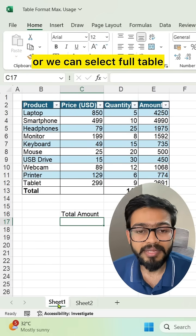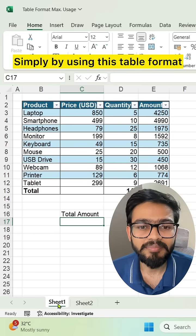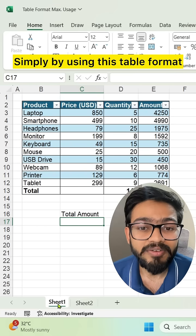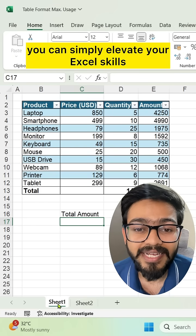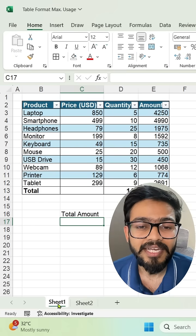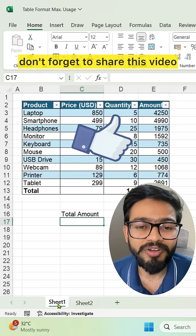You can select different columns or the full table. By using this table format, you can elevate your Excel skills. If you like this video, don't forget to share it. Thank you so much for watching.